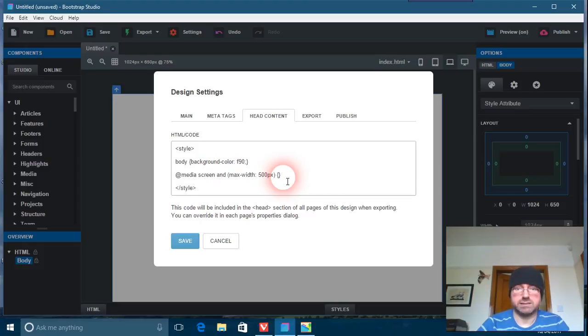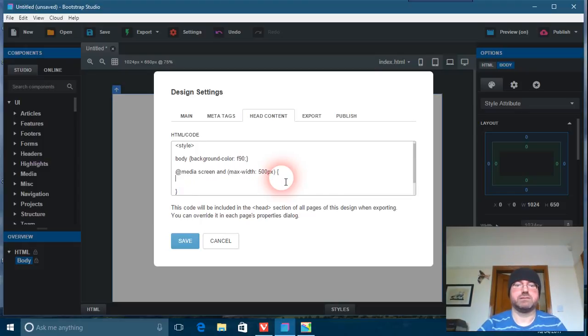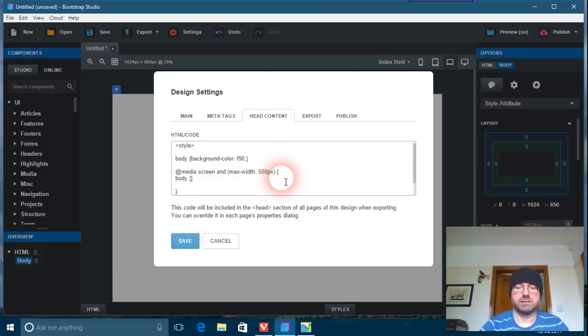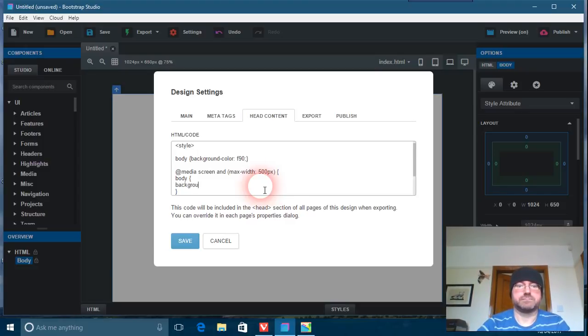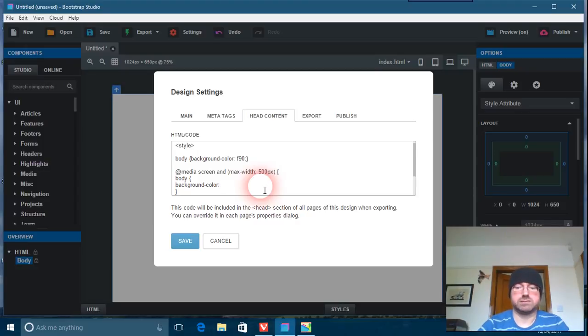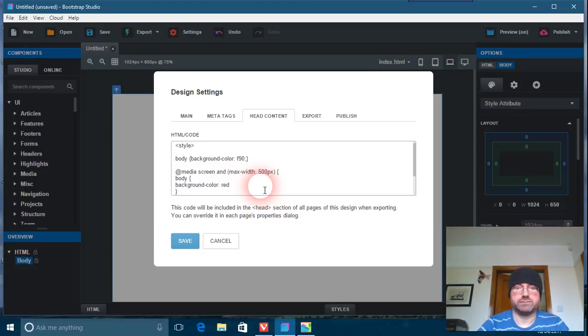Let me spell, we'll see, 500 pixels, okay, right. And so after that you need your curly brackets. Yeah, right. Again, body, curly brackets, and in between that I'm going to do background-color, all right, color. And I'm going to call this just red, should we? Red.